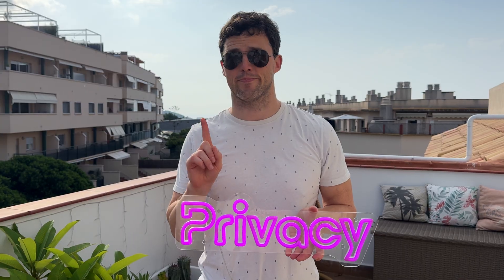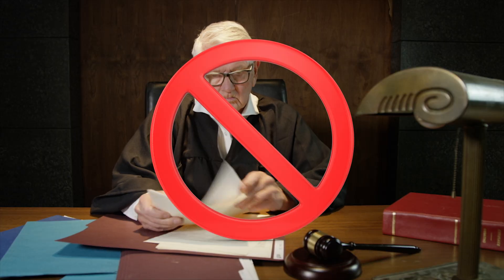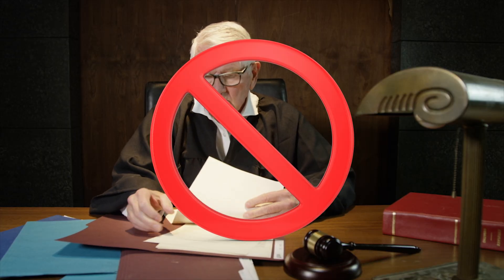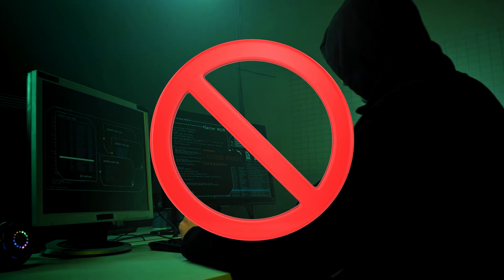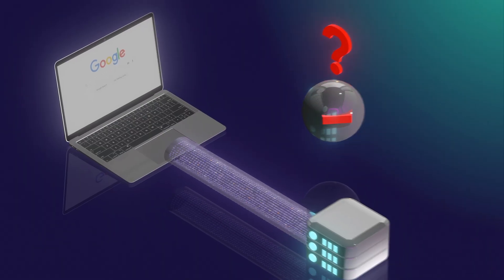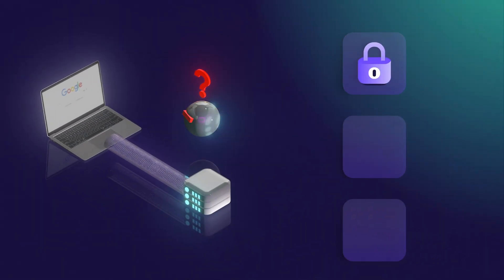Proton Docs uses zero access encryption, which means your documents are encrypted before they even leave your device. Proton can't read them, governments can't subpoena them, hackers can't access them, and big tech can't scan the data for training AI. But here's the thing: it works like any other office suite. You get real-time collaboration, commenting, suggestion modes, and all the features you expect. The only difference is it's actually private.